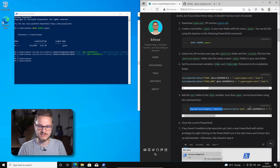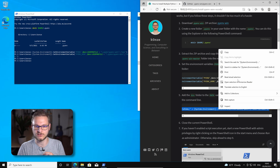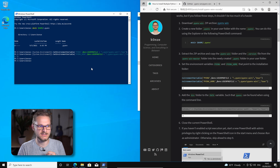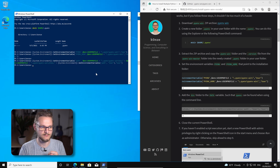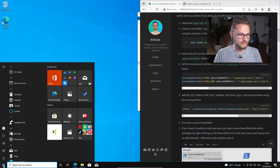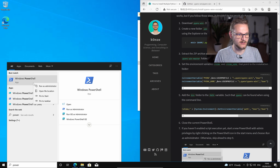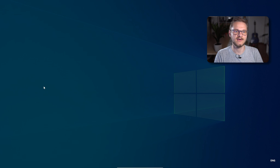We're going to copy this command which extends the path variable with the PyEnv bin folder. We copy that and insert it into the PowerShell as well and click enter. Now we have to close our current PowerShell and enable the execution of scripts. For that we need a PowerShell with administrator permissions. We close this PowerShell, then go to Windows, type PowerShell, right click on it and run as administrator.